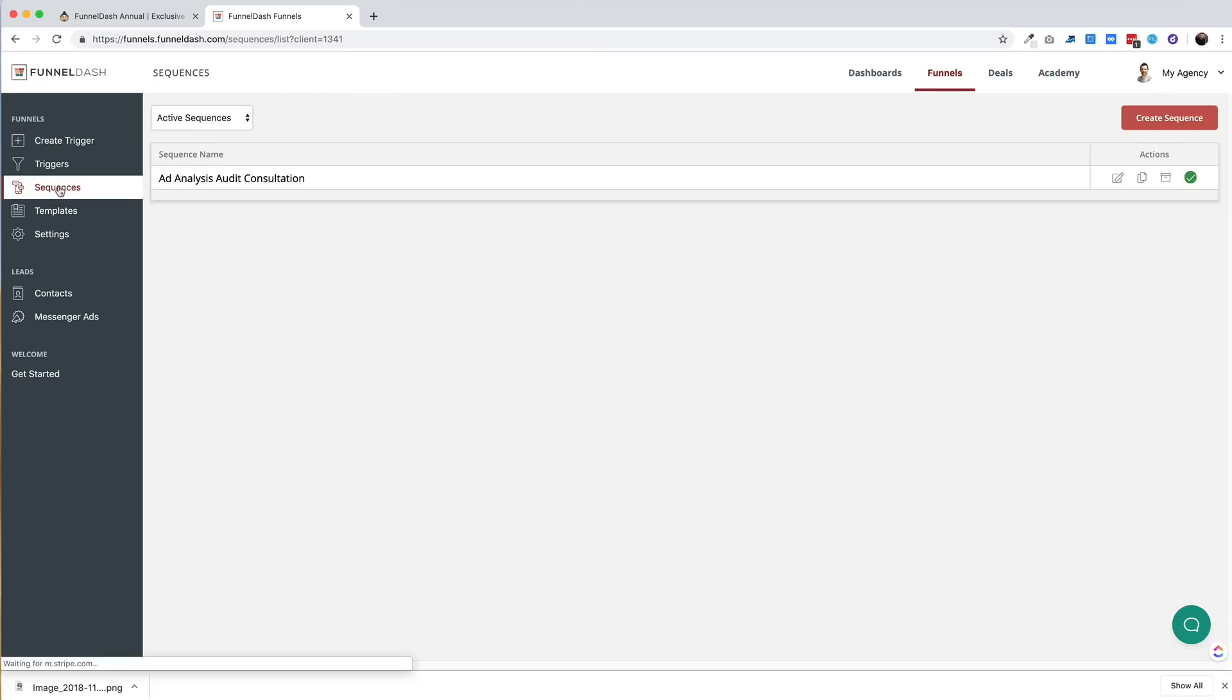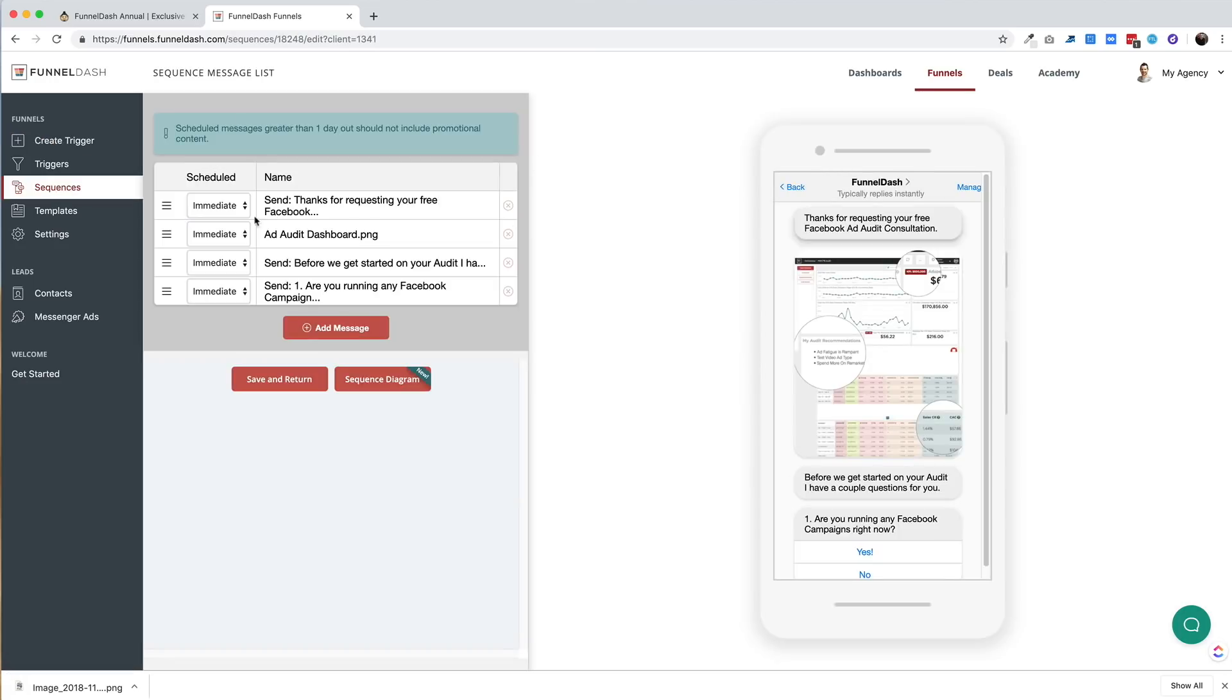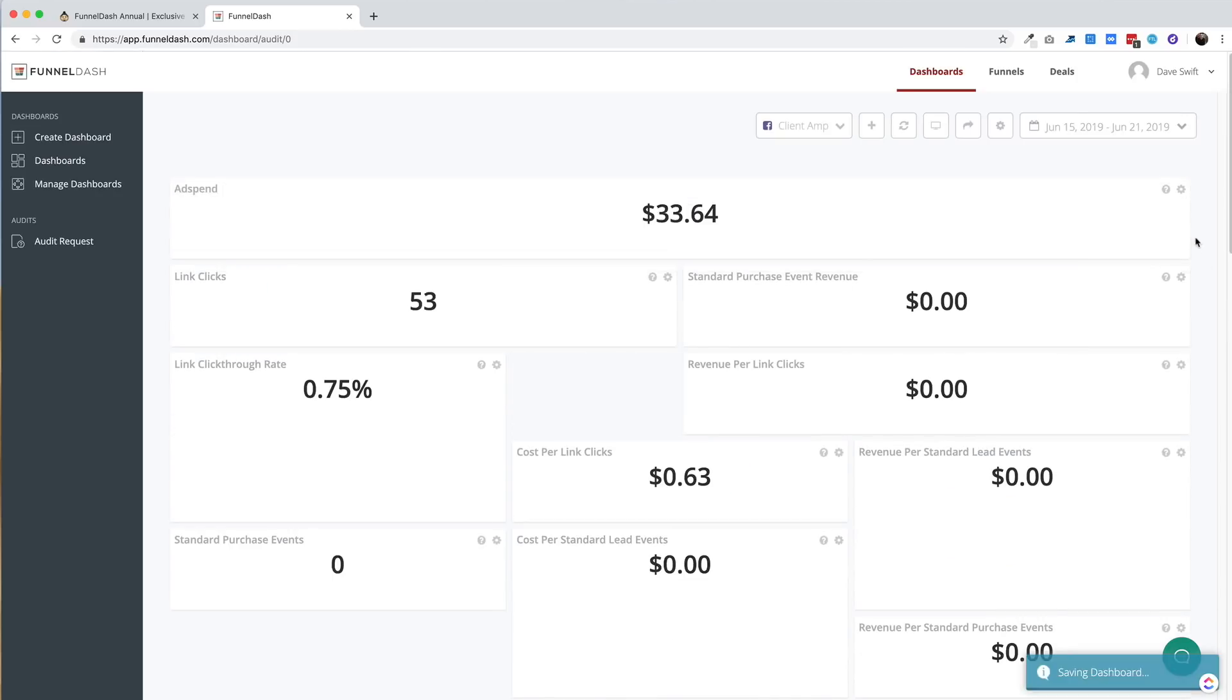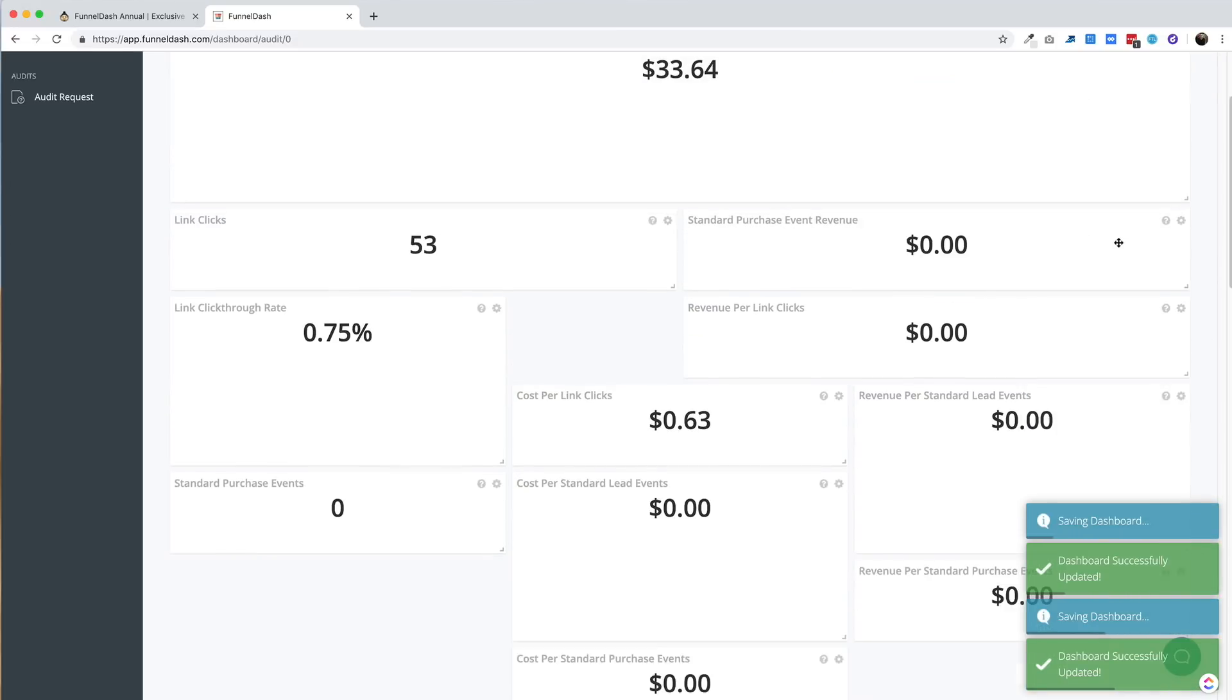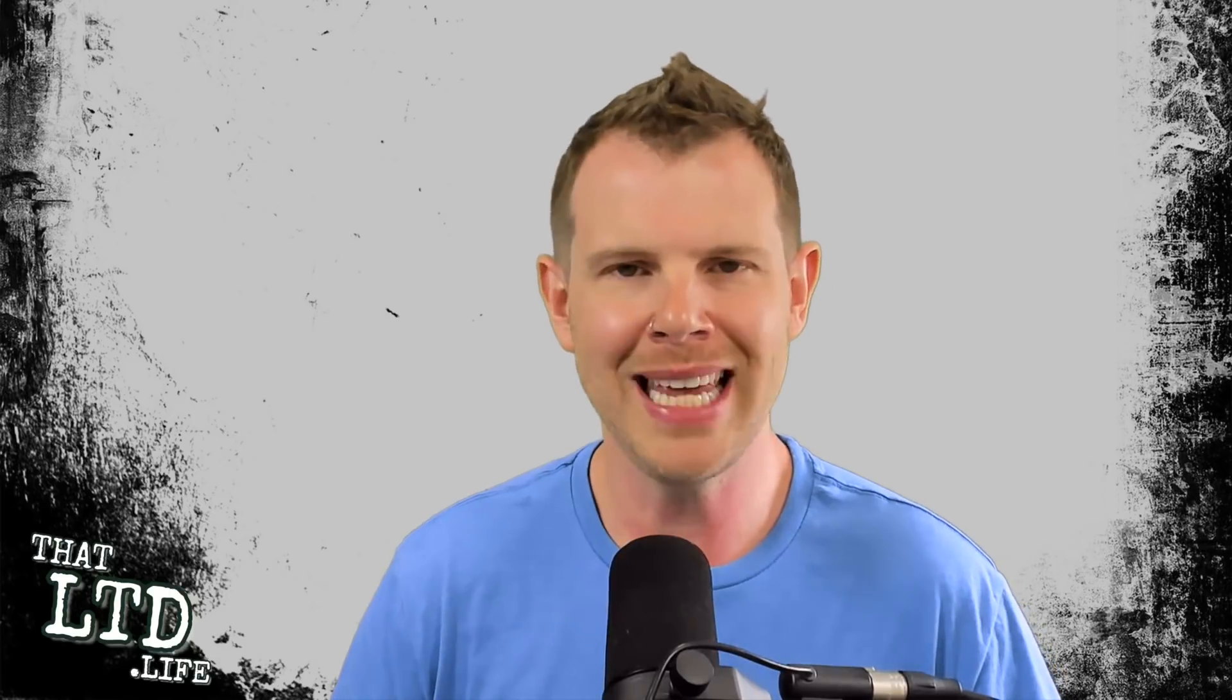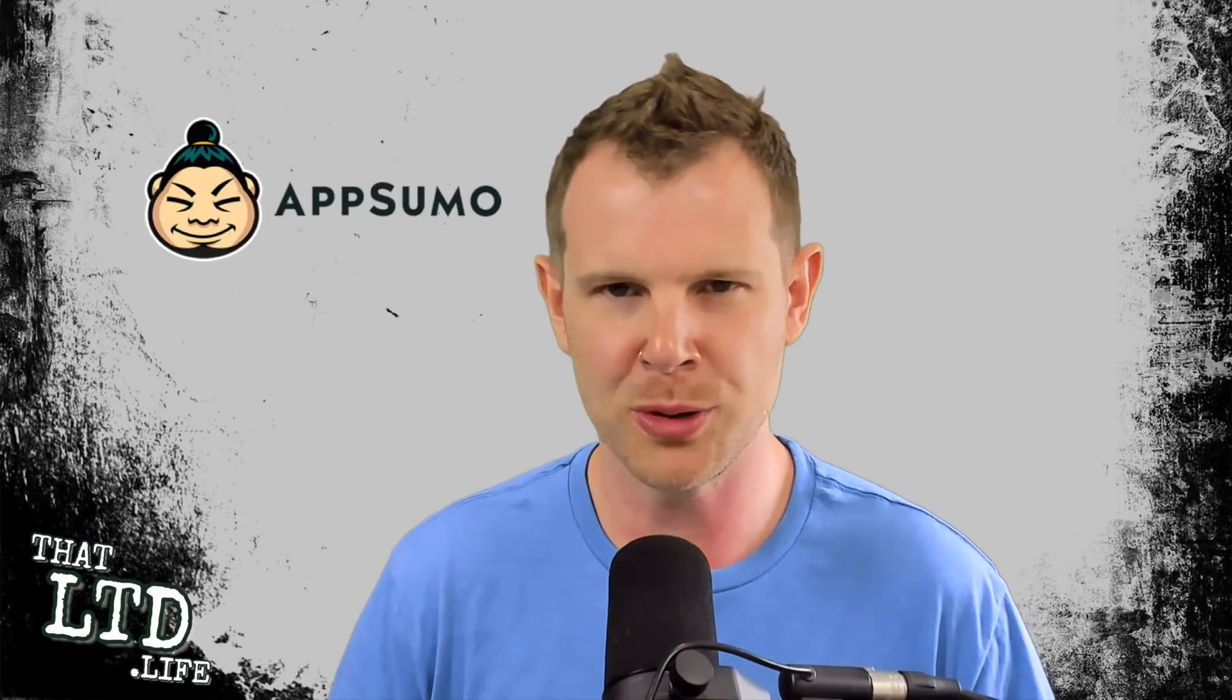The Funnel part of FunnelDash is about using Facebook Messenger bots to attract new leads to your agency. The Dash part is about creating dashboards so you can perform audits for prospective clients or weekly reports for clients you've already landed. There's currently a lifetime discount running at AppSumo for FunnelDash and in this review I'll walk you through the ins and outs of the software and help you decide whether it's right for your business.